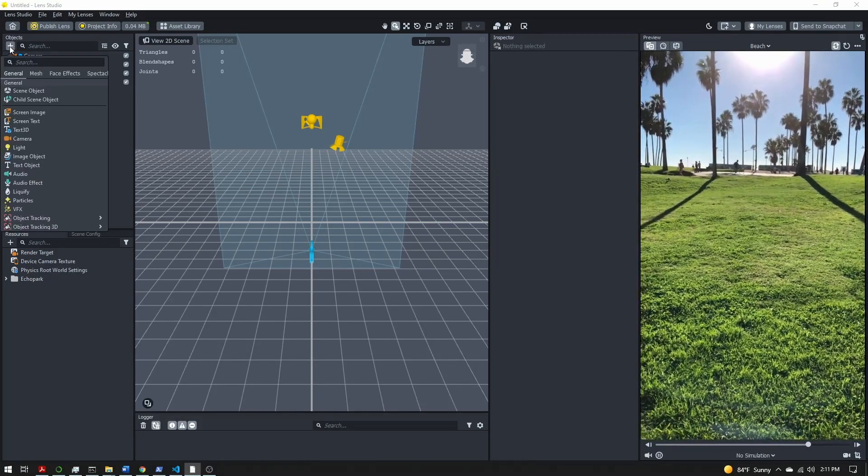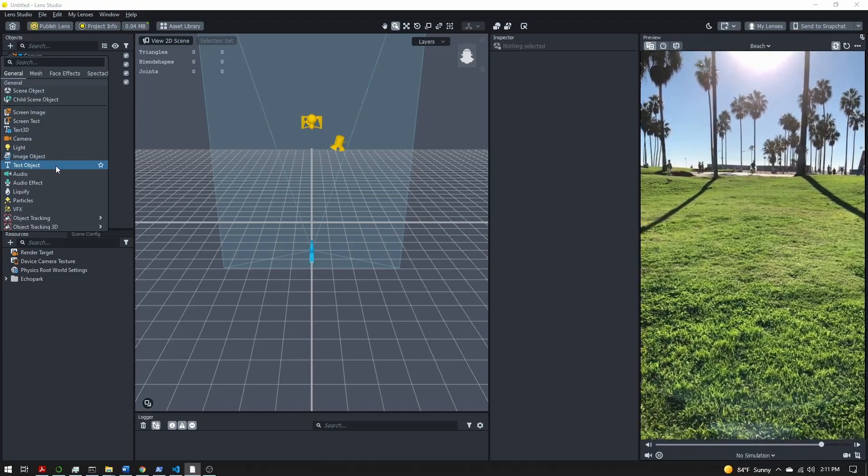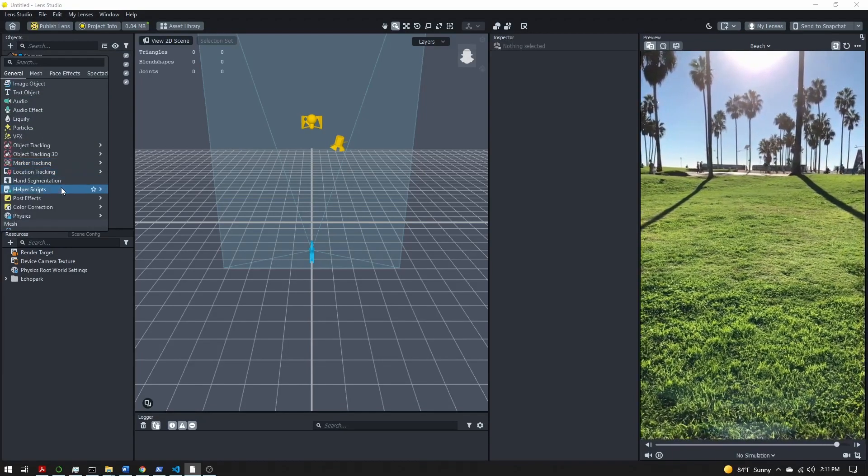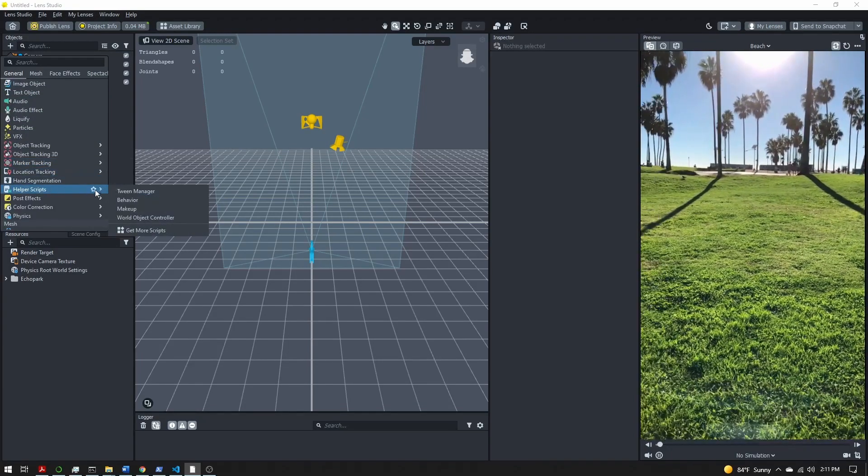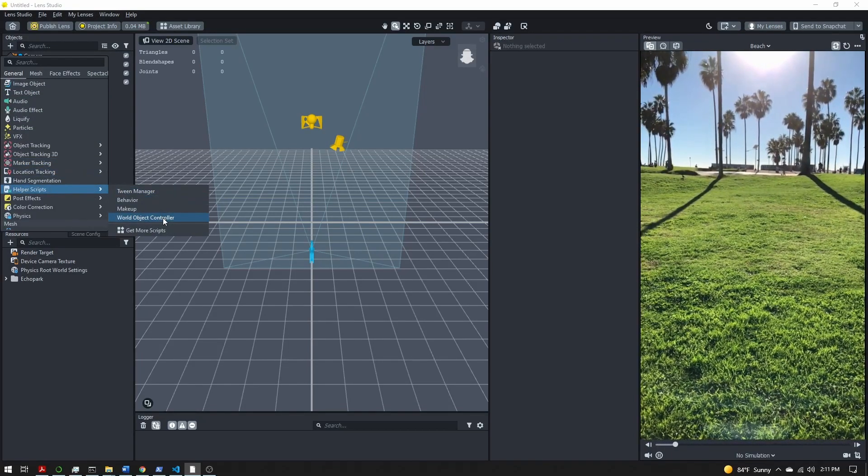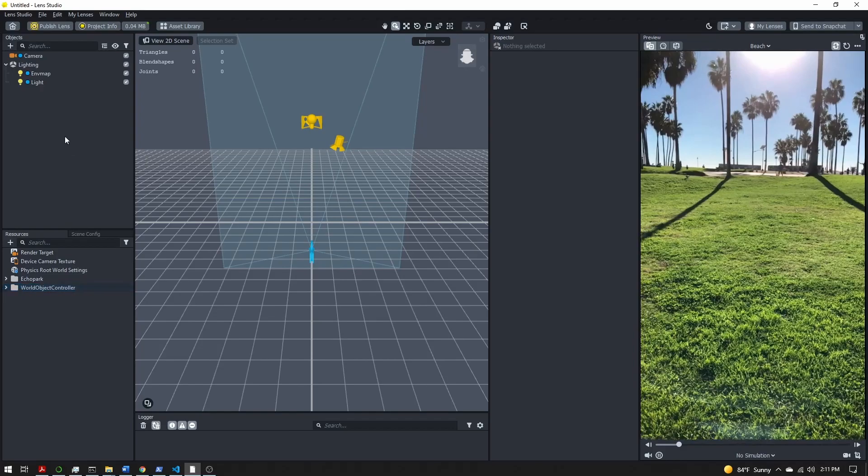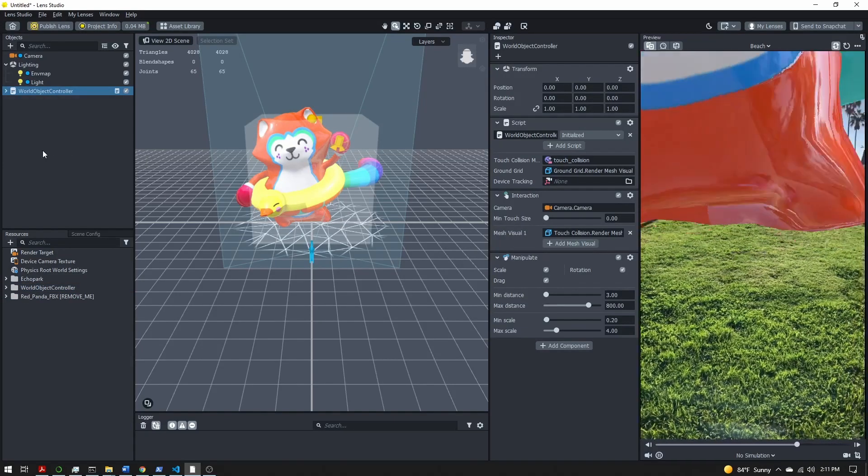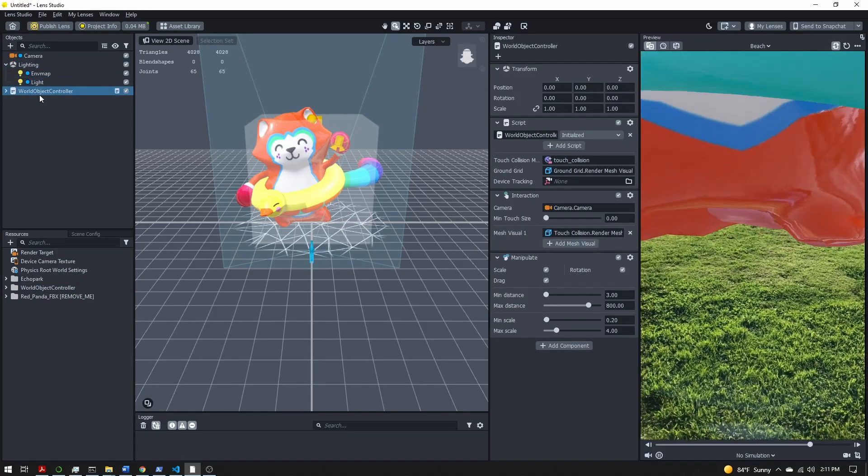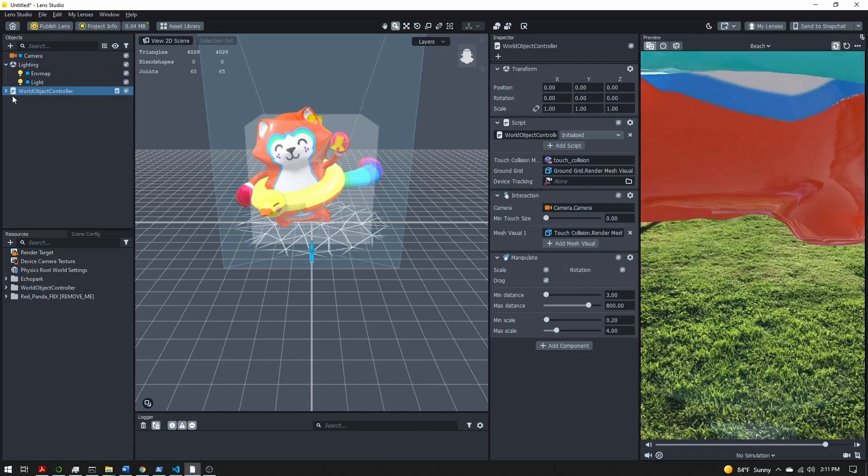Next I want to come to the objects panel and I want to add a helper script, the world object controller. Now this will take just a few moments to import and once it's imported you should have this world object controller here.